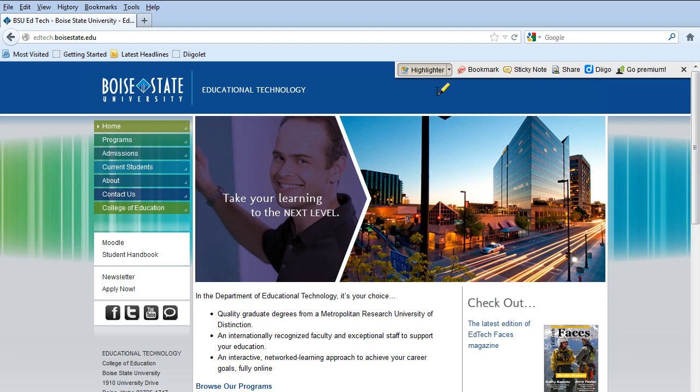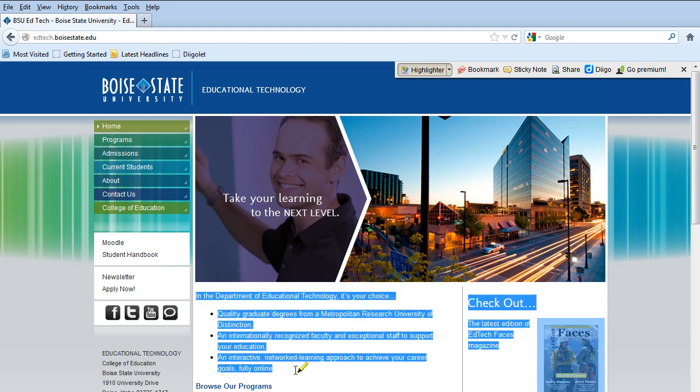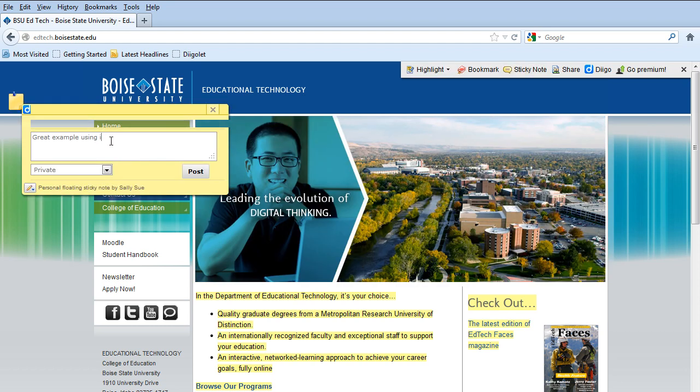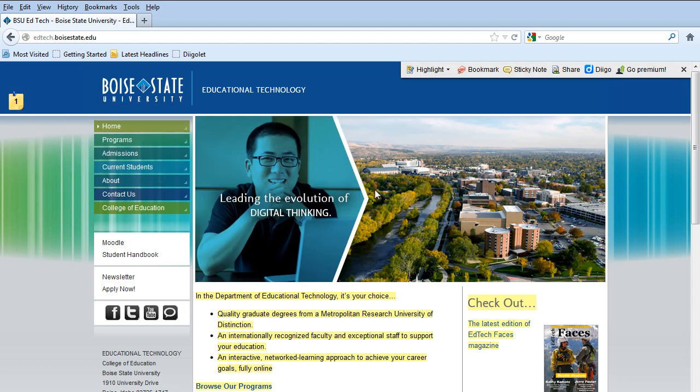I can also choose to highlight. And so I can highlight certain things. The last thing I can do is add a sticky note. I can add a sticky note. Post. And so just like that.